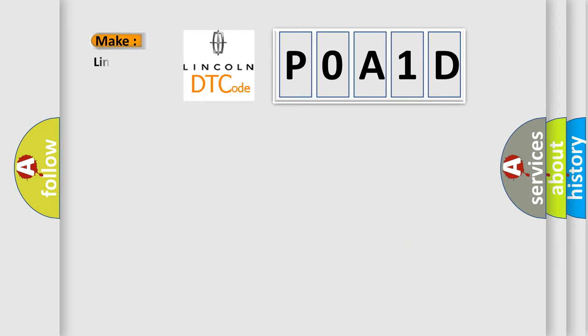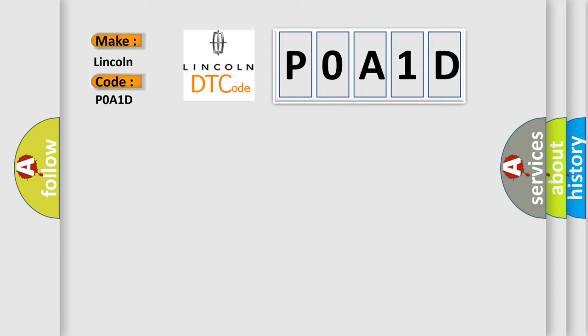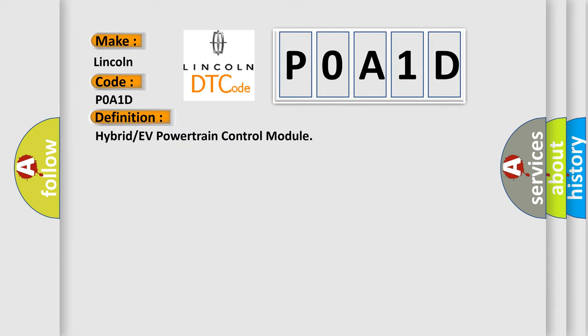So, what does the Diagnostic Trouble Code P0A1D interpret specifically for Lincoln car manufacturers? The basic definition is Hybrid or EV powertrain control module. And now this is a short description of this DTC code.